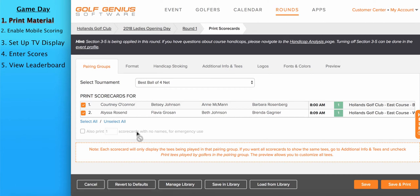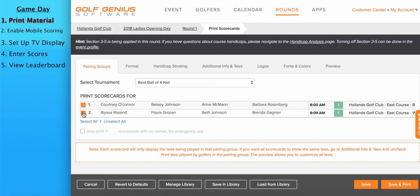And first, let's talk about the Pairings Groups tab. This will list all the pairing groups in this round, where you can select what pairing groups we'll be printing for. So, for instance, if you only want to print scorecards for the first pairing group, leave the other pairing group unchecked. You could also print blank emergency use scorecards here.